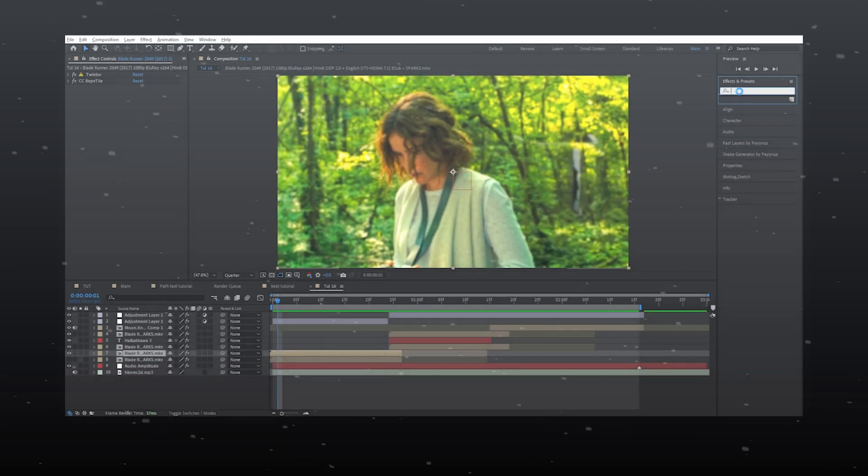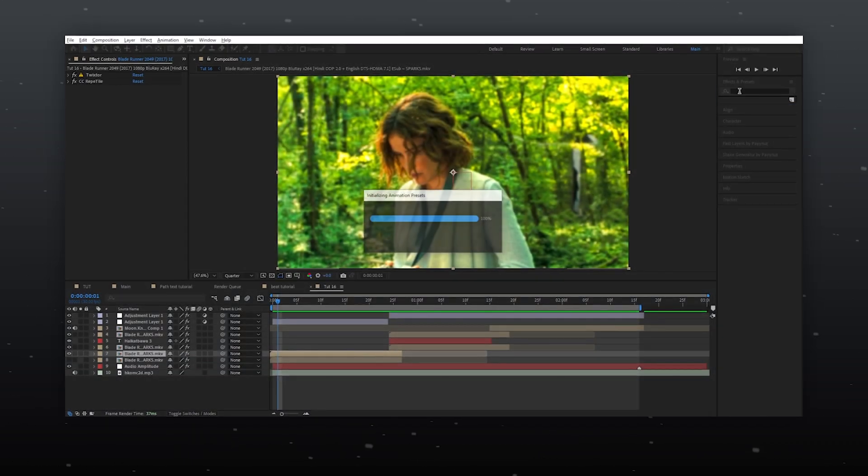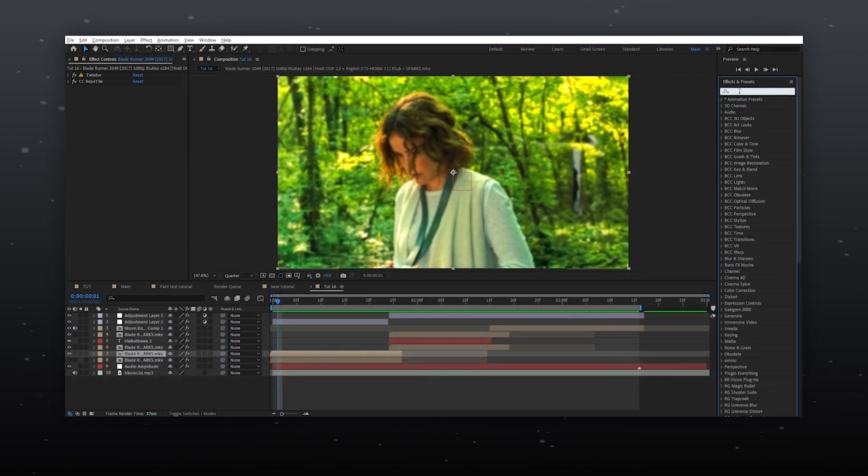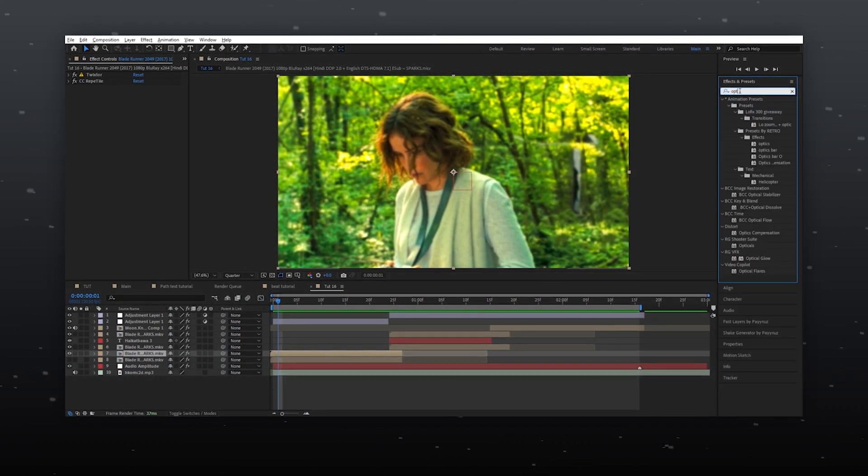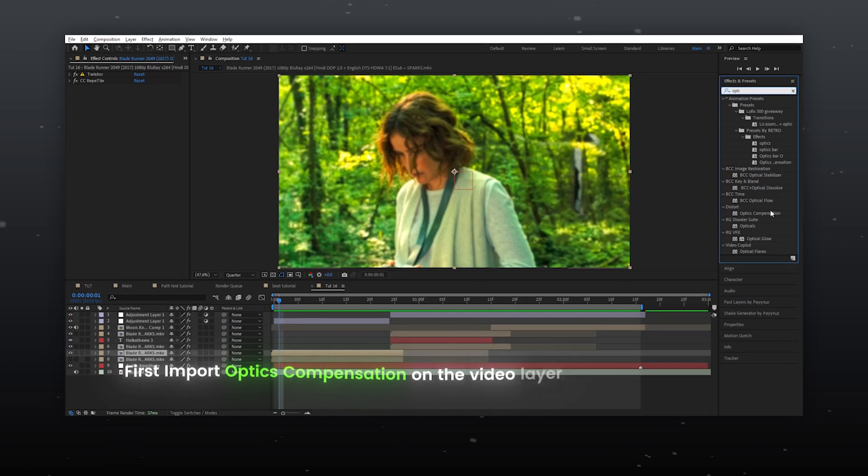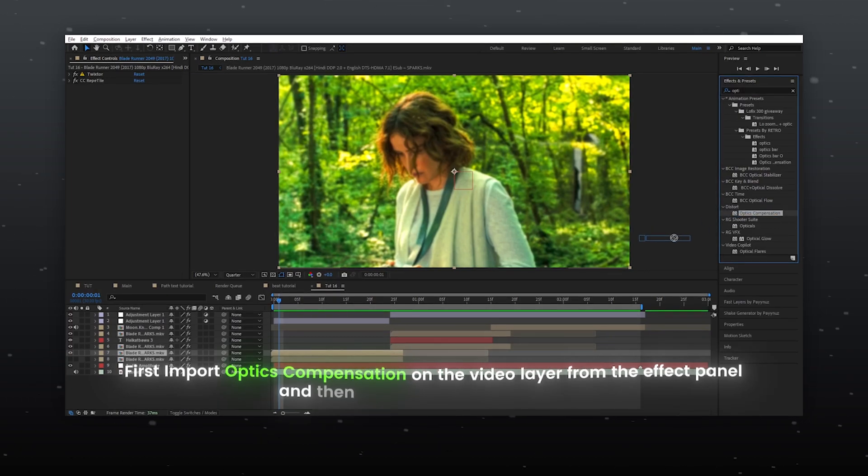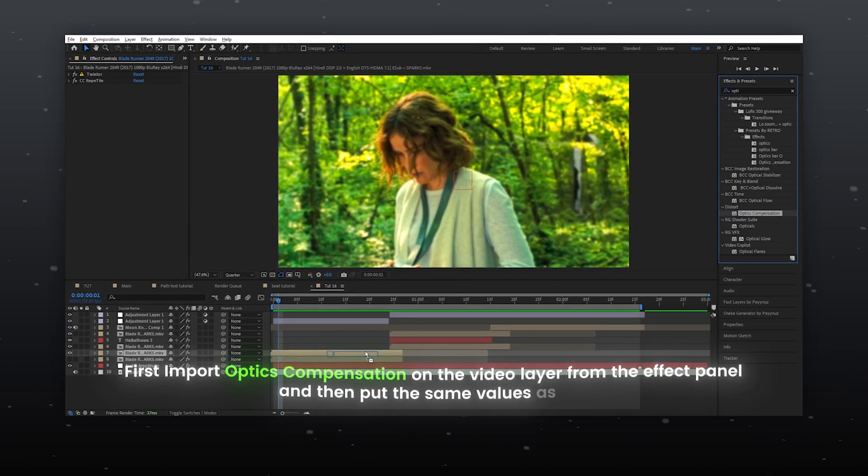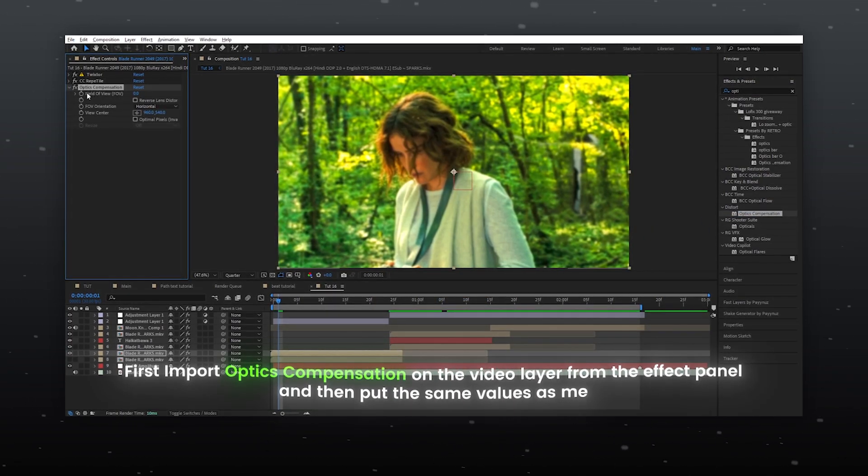First import optics compensation on the video layer from the effect panel and then put the same values as me.